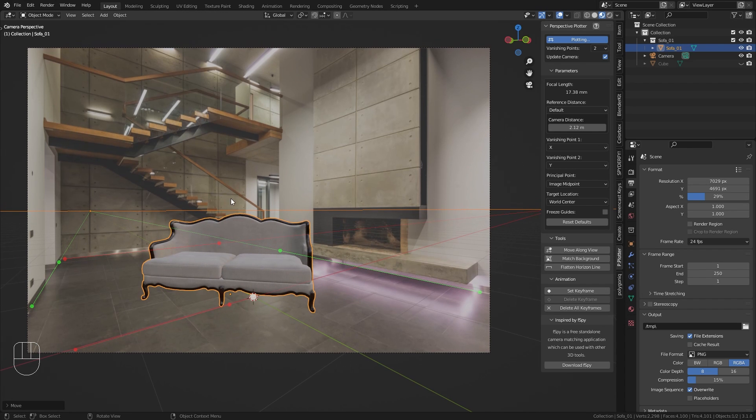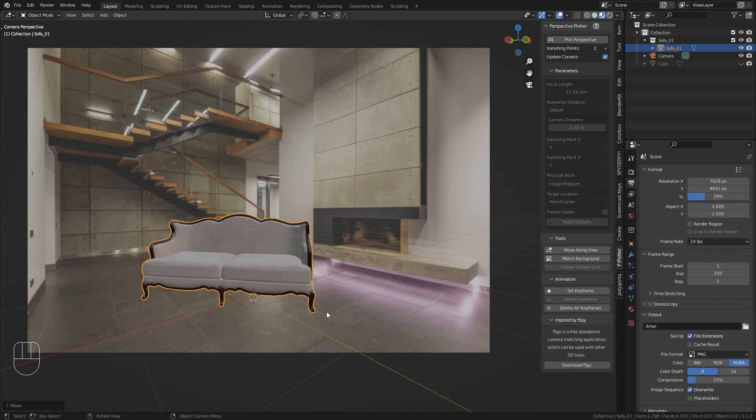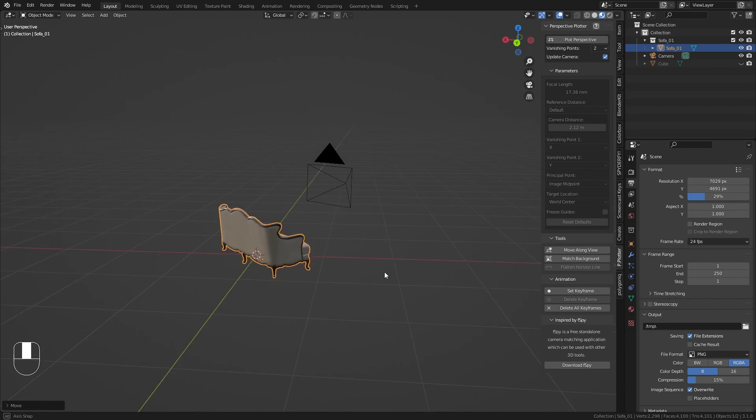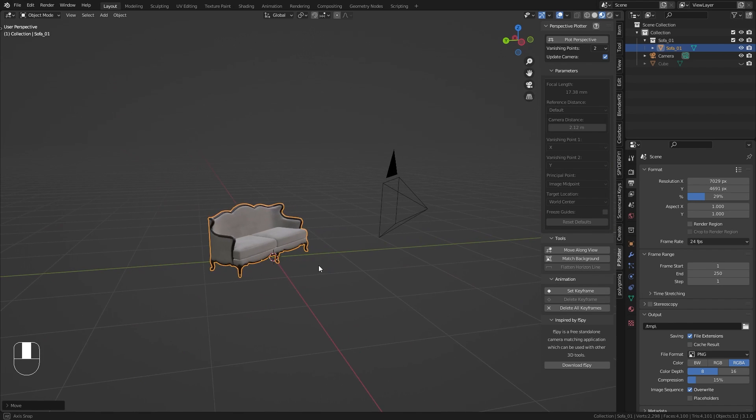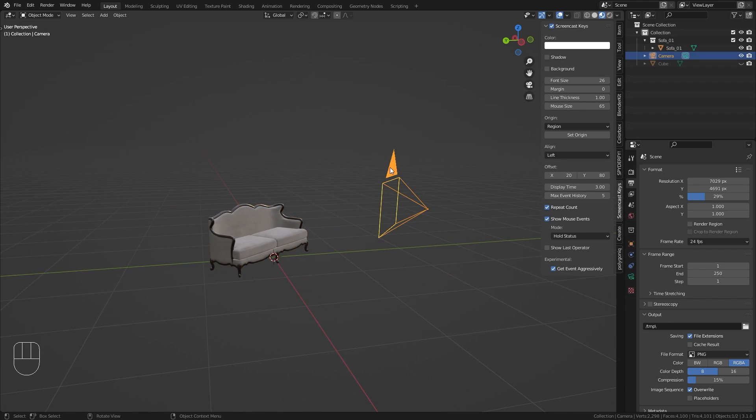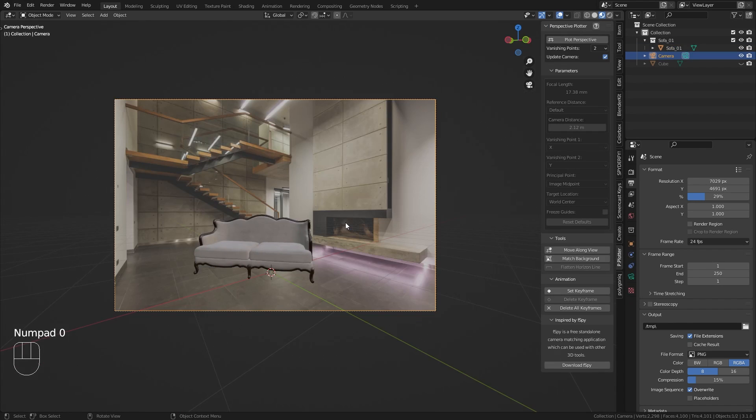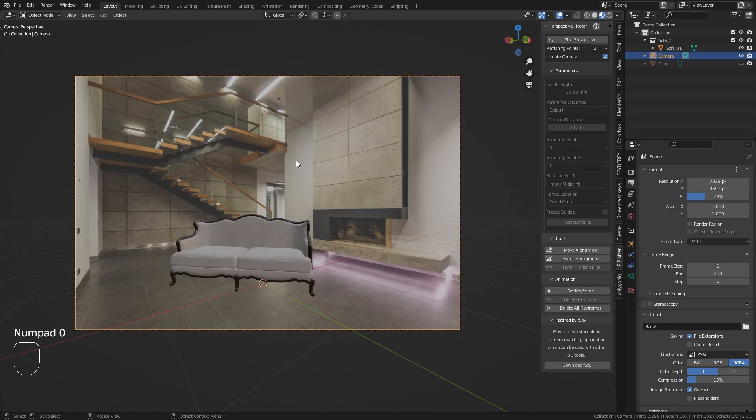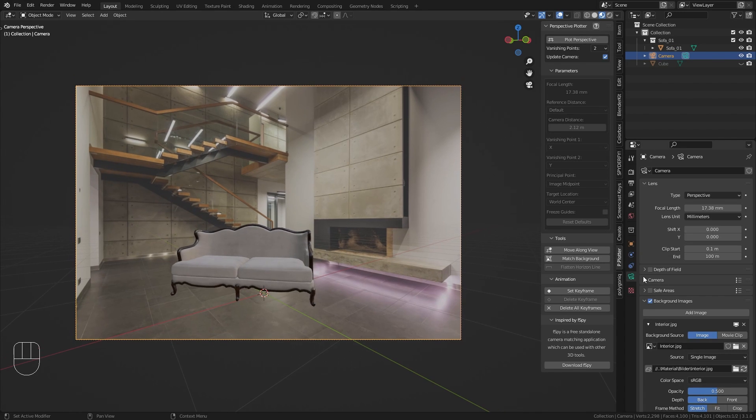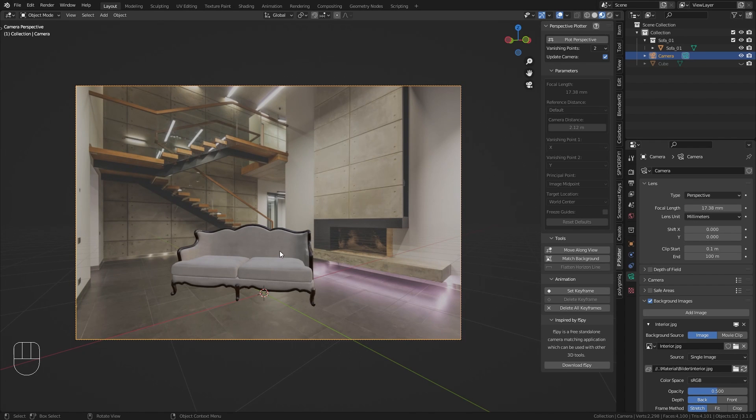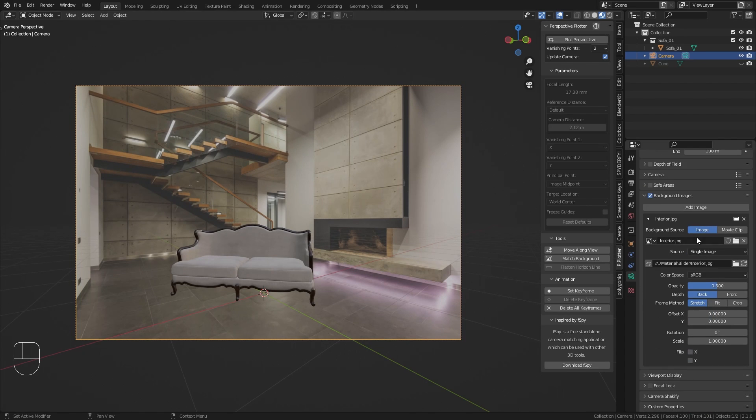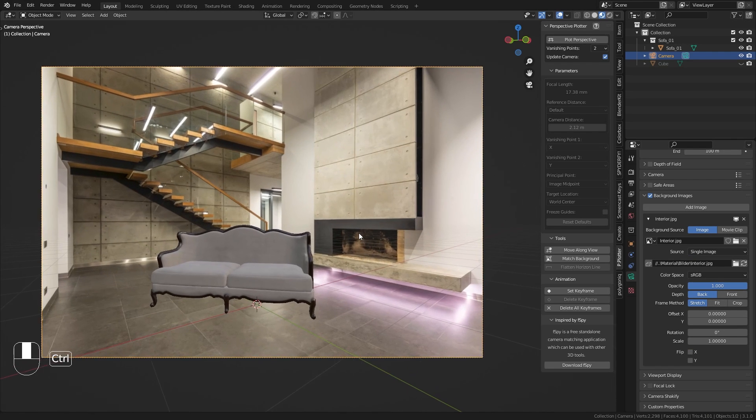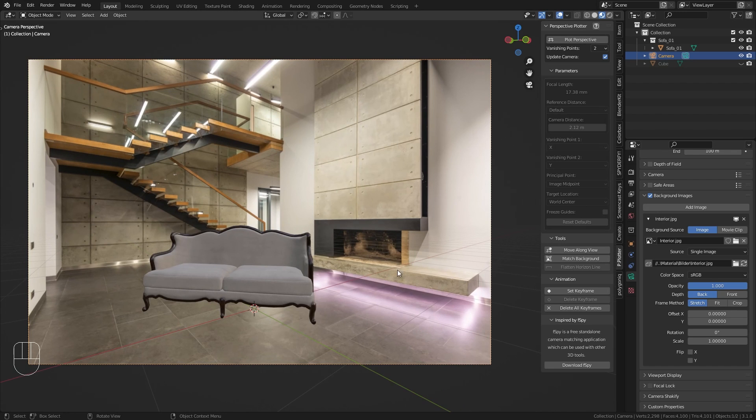Once you are happy with the perspective matching you can click on this plotting button again to disable all the overlays. If we go out of the camera view you can see that this camera is now placed exactly in the same way as the original camera was when this image was shot. In the camera properties you can also see that it estimated the focal length to 17mm which is pretty accurate. Another thing I recommend you to do is down in the background image settings bring up the opacity to a value of 1 so now we can see this background image a bit better.